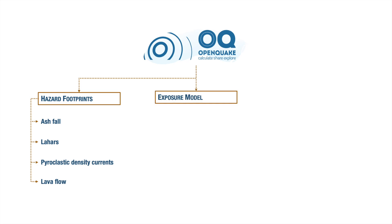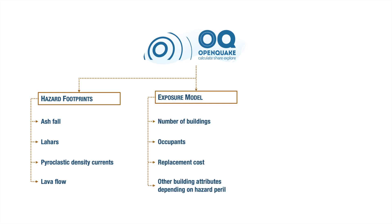An exposure model is also required as input data. The exposure model includes information regarding the location and number of buildings, the occupants, the replacement cost, and any other attributes that we might consider important depending on the hazard peril.